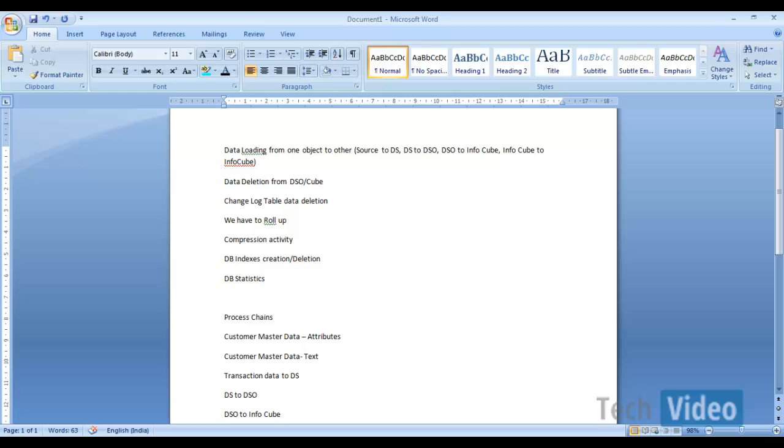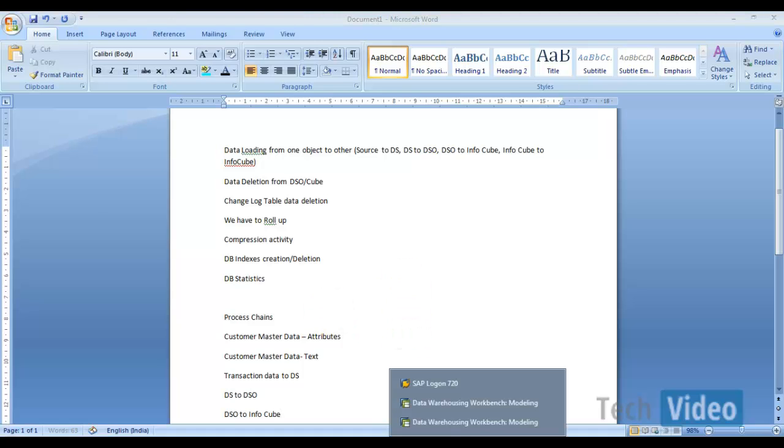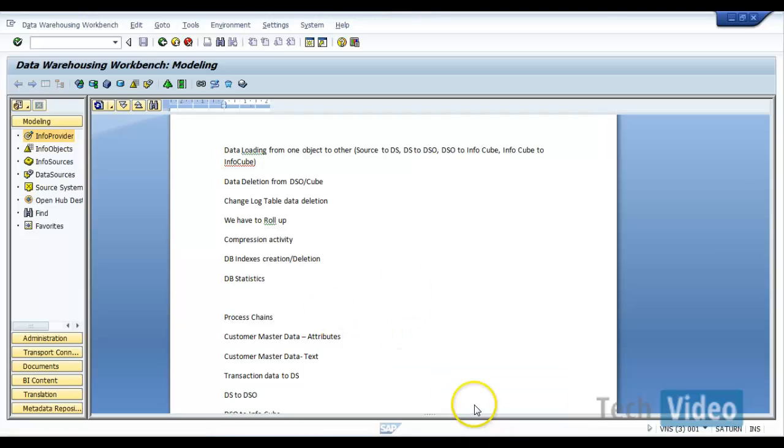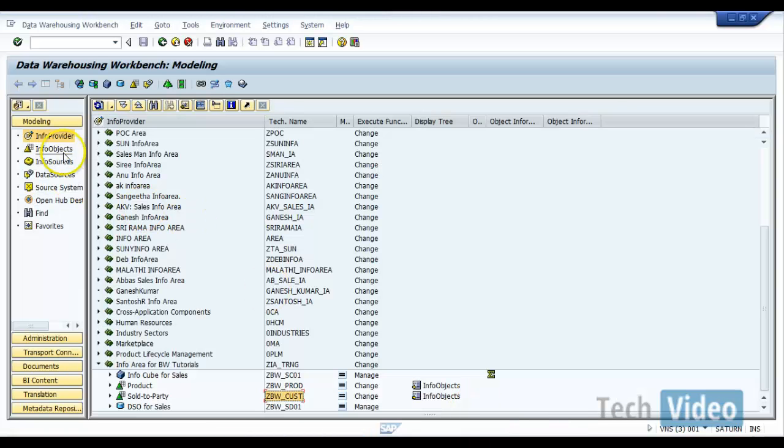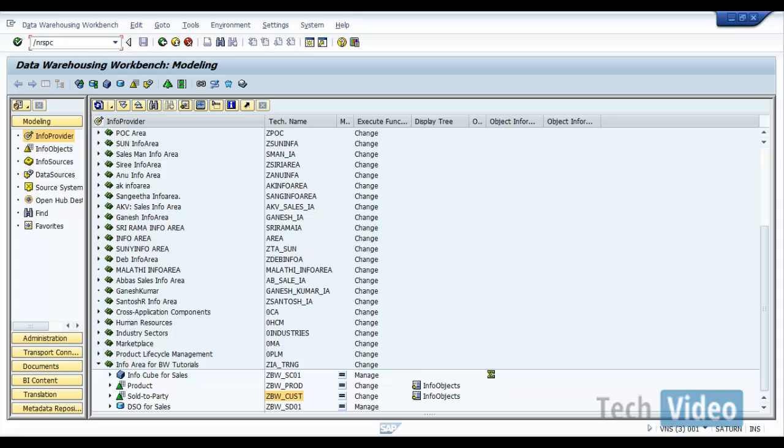Okay, so now we'll see how we can accommodate all these steps using process chains. The transaction code to create process chains is RSPC. RSPC is the transaction code to create process chains or to see the existing process chains in a system.